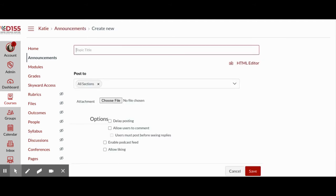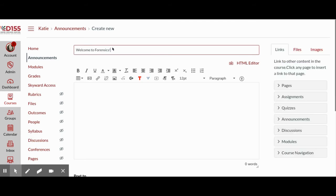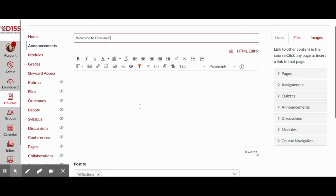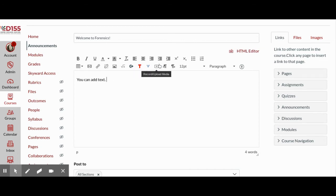Give your announcement a title. You will then have space to add your announcement. You can add text to the editing region using any of the formatting of the Rich Content Editor toolbar.